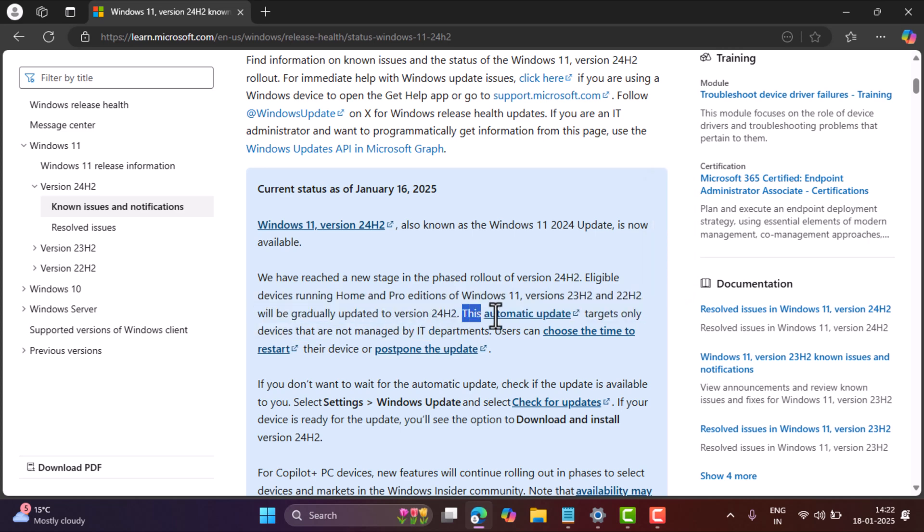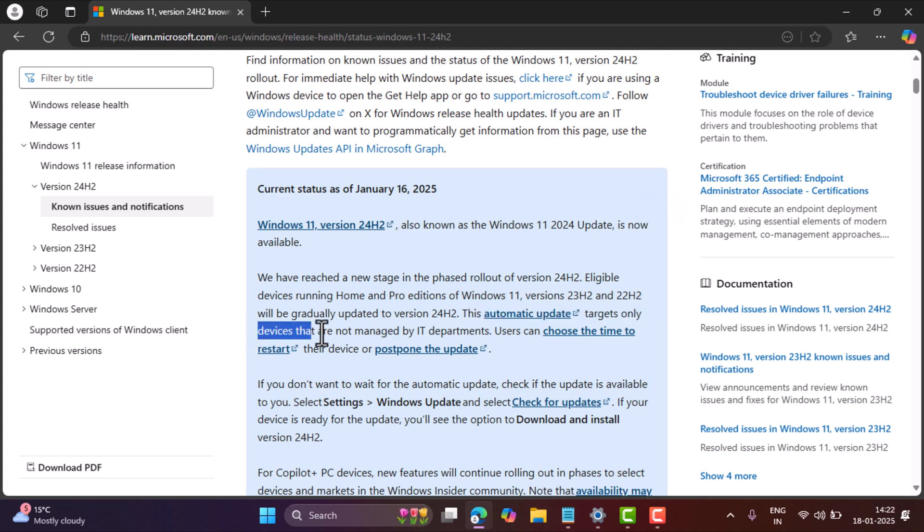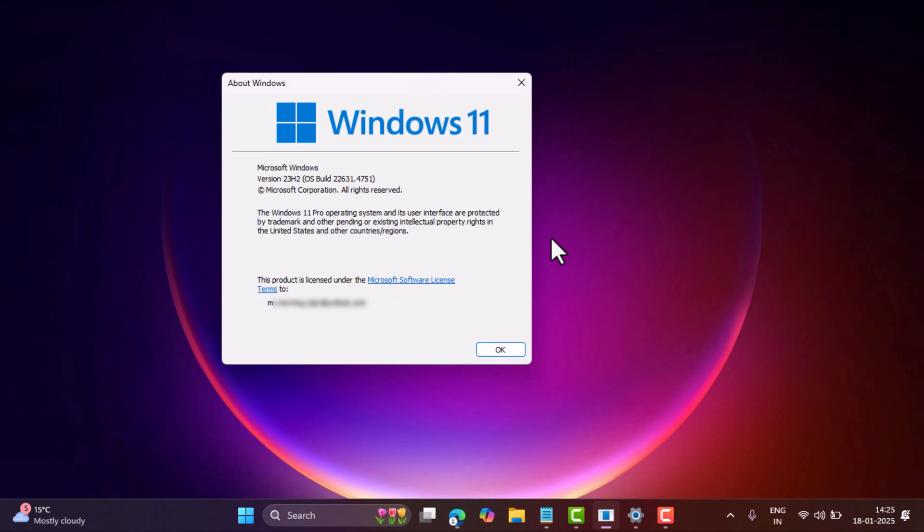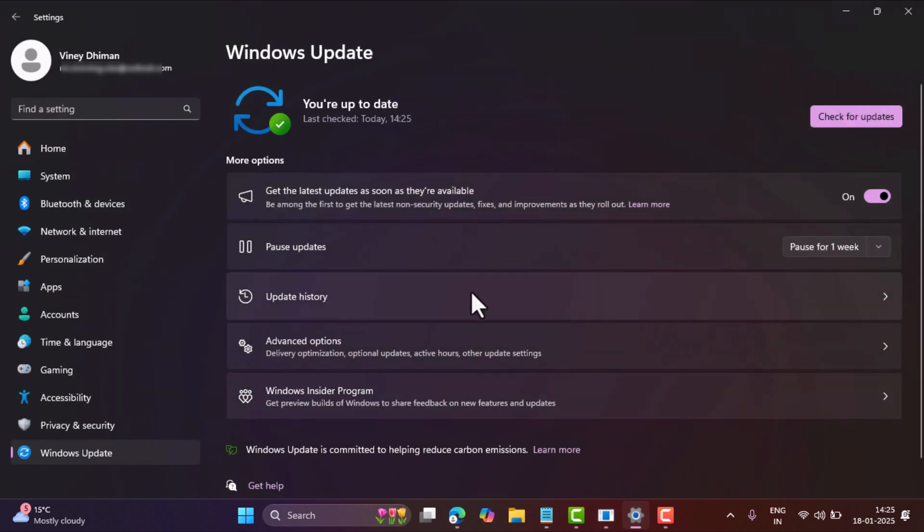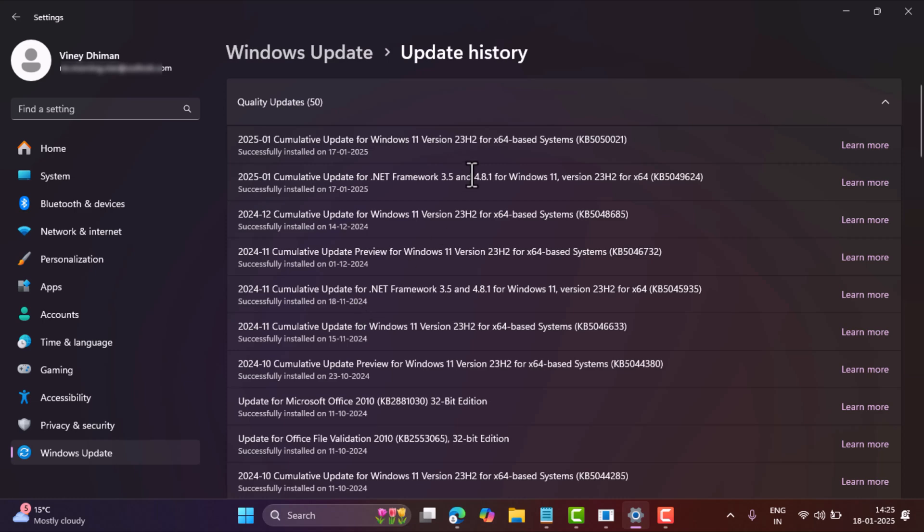They also mentioned that automatic update will be rolled out to devices that are not managed by IT departments. My device is running Windows 11 23H2 and it's totally eligible for getting Windows 11 24H2, but the update is not available yet. The last update I got for my device is KB5050021, which is for Windows 11 23H2.